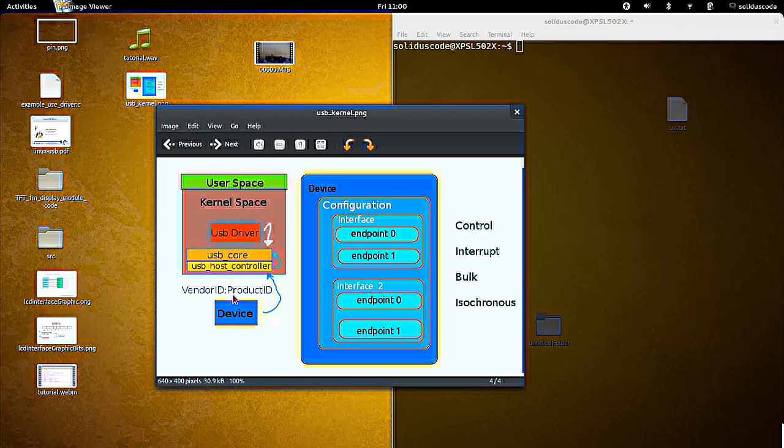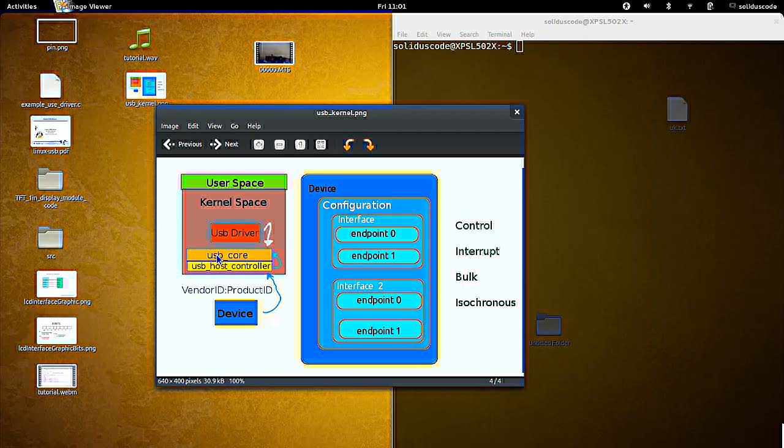When you plug your device to the computer, the USB host controller takes all the binary information, the low level information, and makes it available and understandable by an operating system independent system called the USB core.